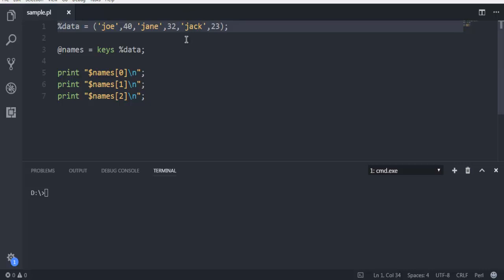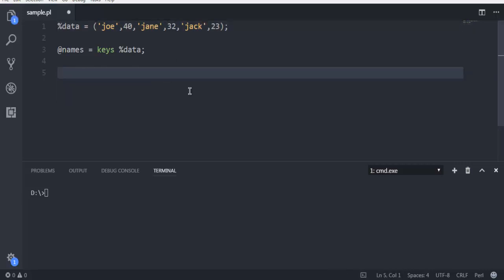Keeping that part in mind, we will now print our values. So let's say for my values, let's name that ages. And here I'm going to say values and then percentage data.